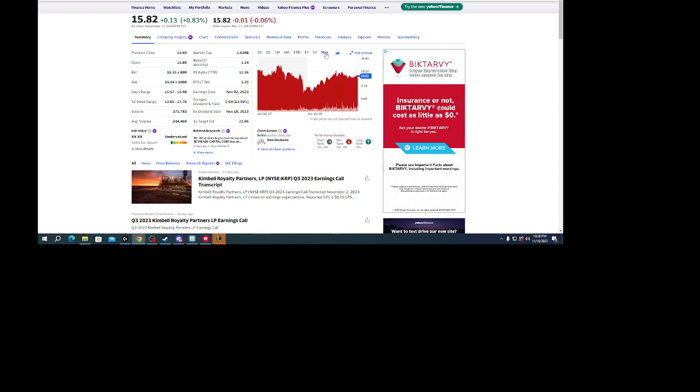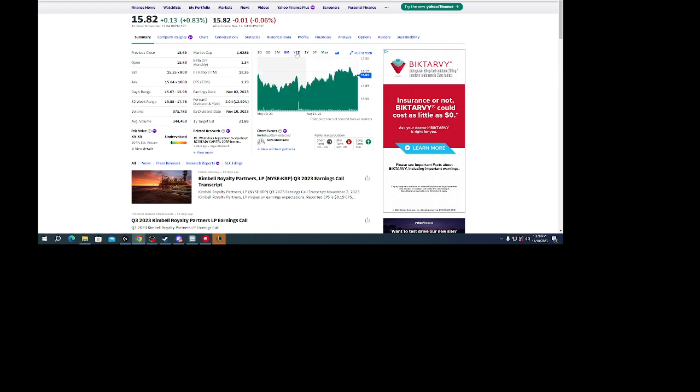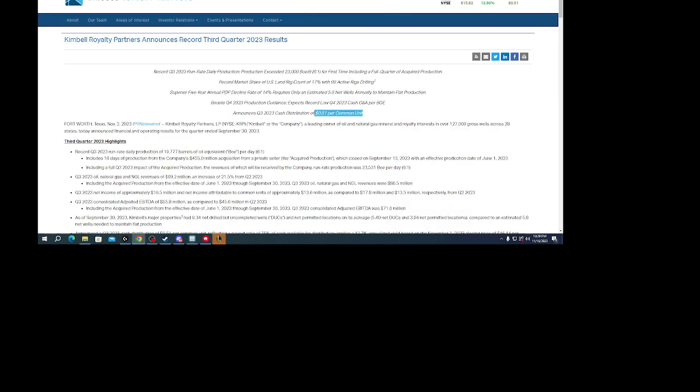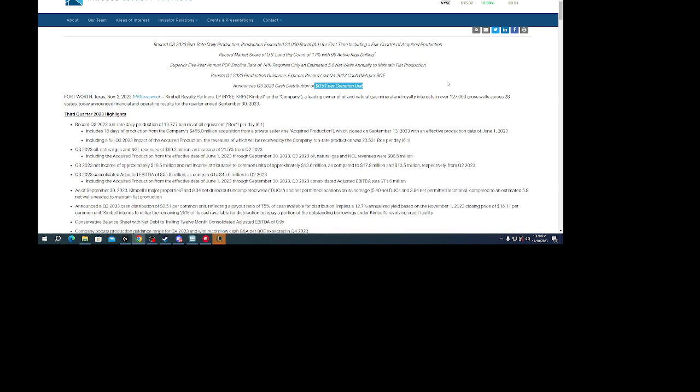And this thing IPO'd in 2017, so it really hasn't been out that long. I think the chances of this company growing are probably very high.